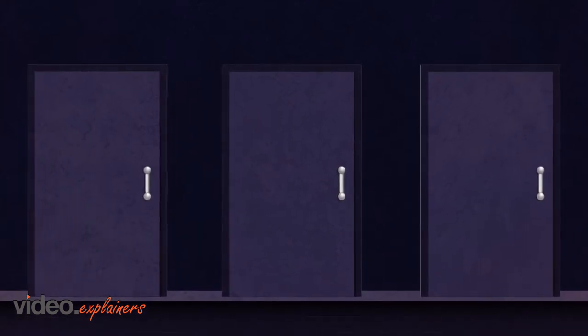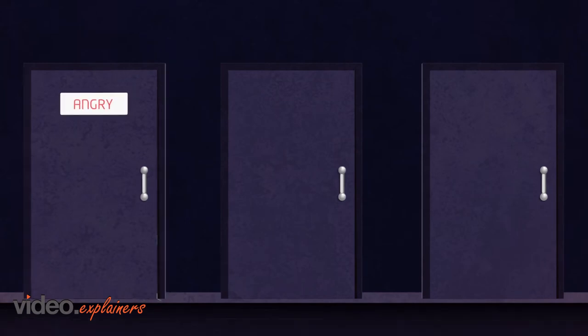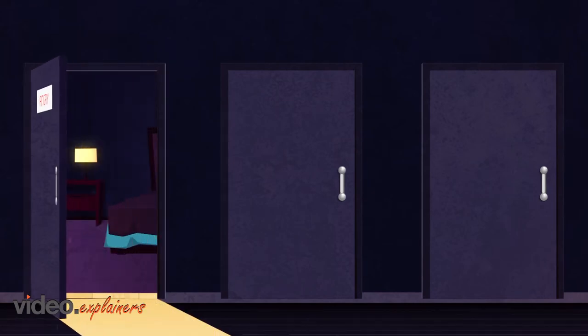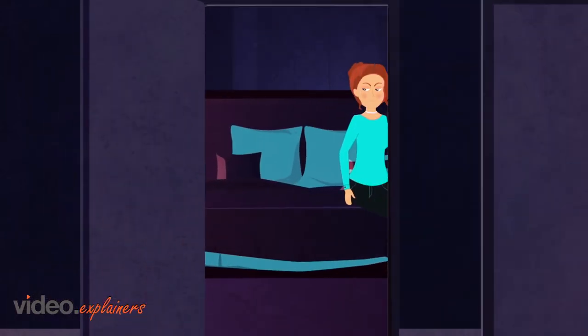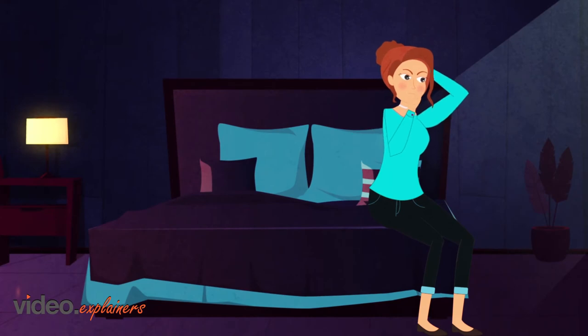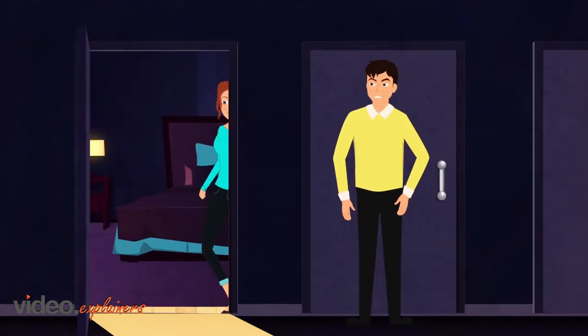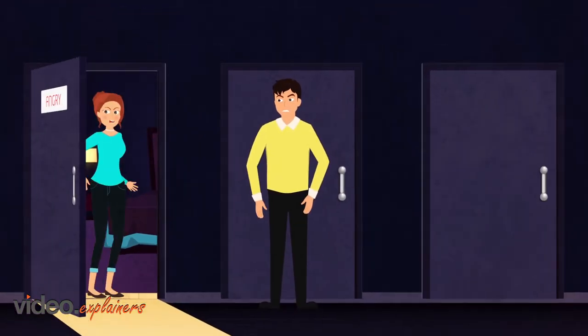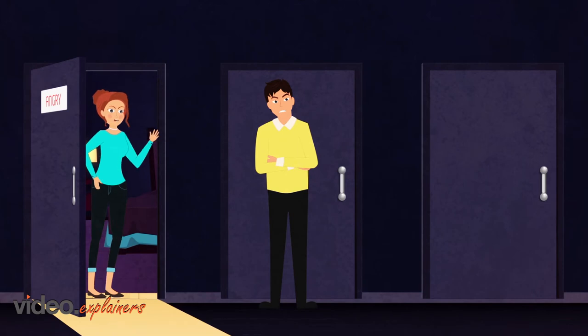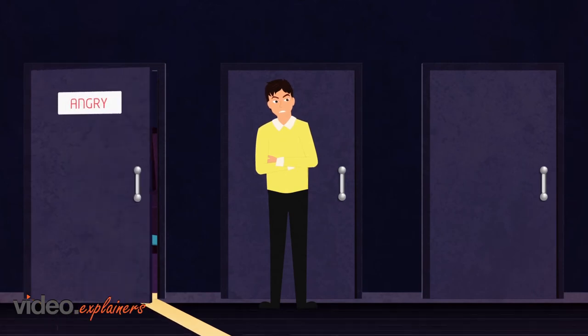In door number one, the feeling is angry. So if you feel overwhelmed or frustrated or confused or whatever, you get angry because you can't really identify this. Whatever this is comes down to door number one and you're just angry.